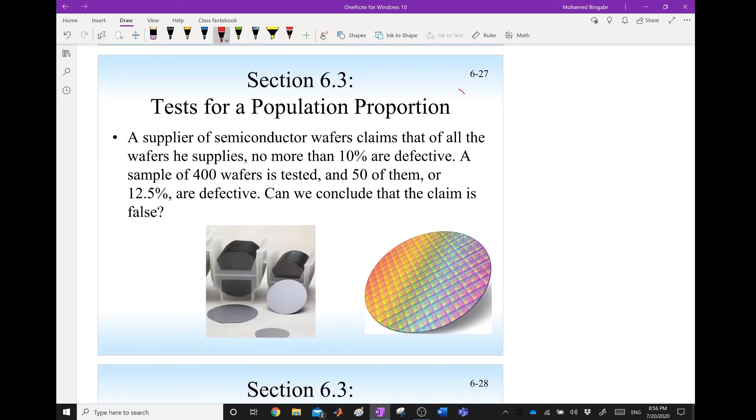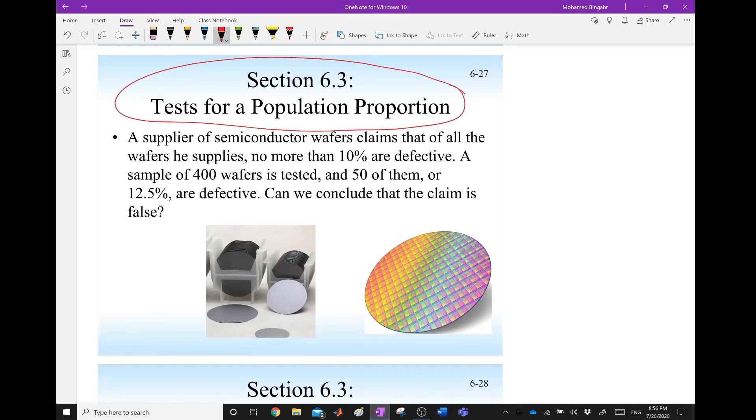The next section is 6.3, which is tests for a population proportion. Thank you for watching.